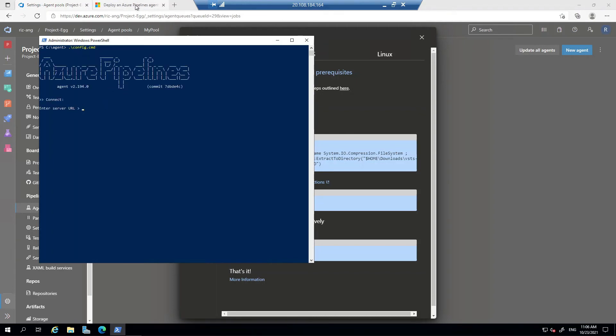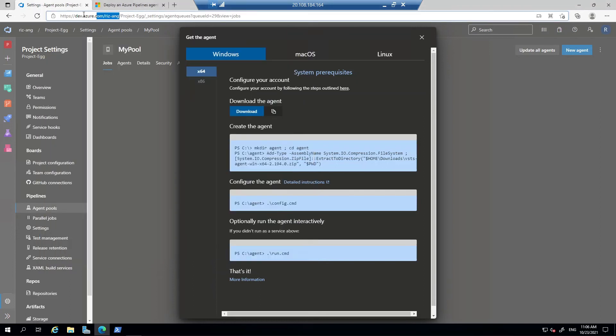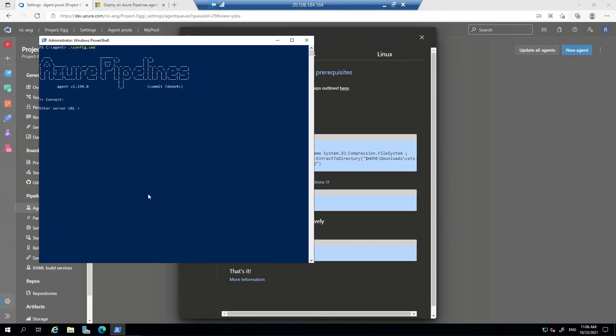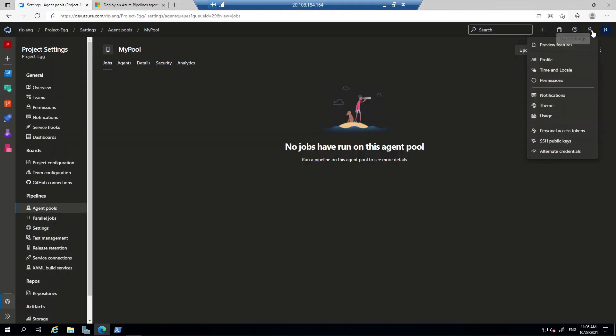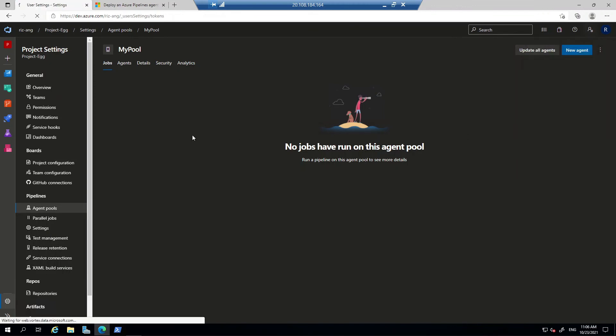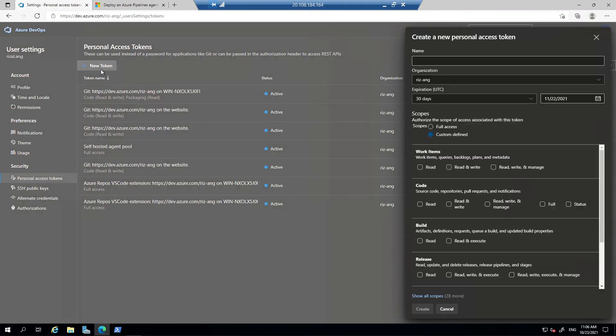And I'm going to use PAT or personal access token, which I'm going to get from here. Just click new token.